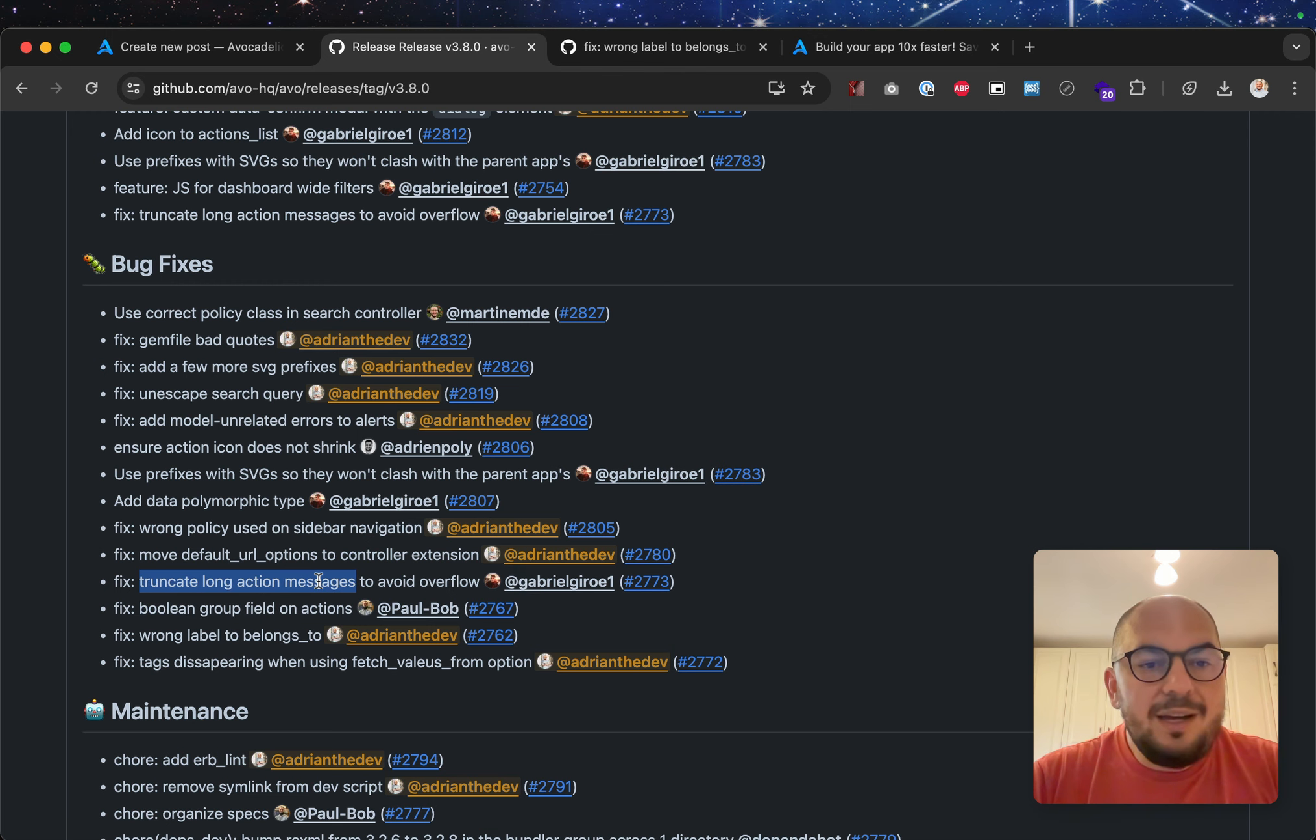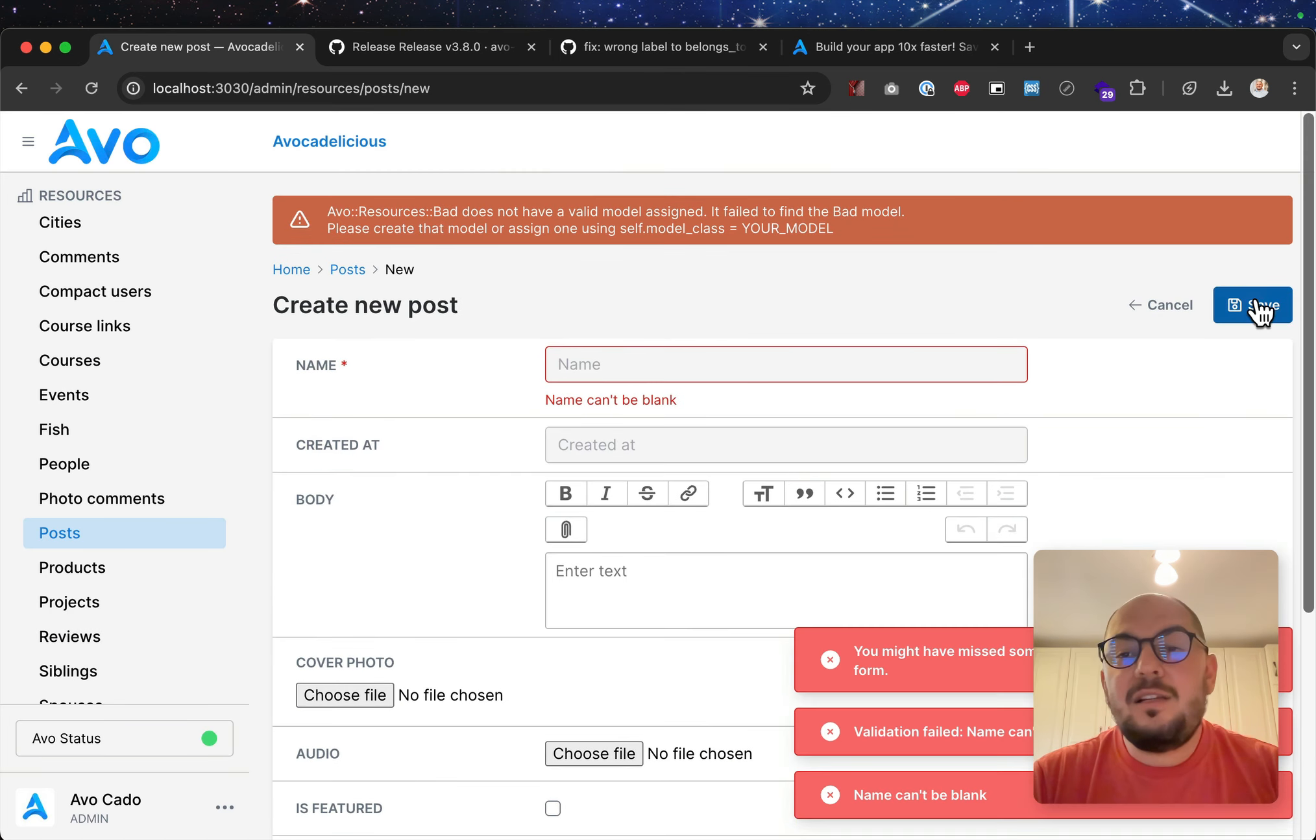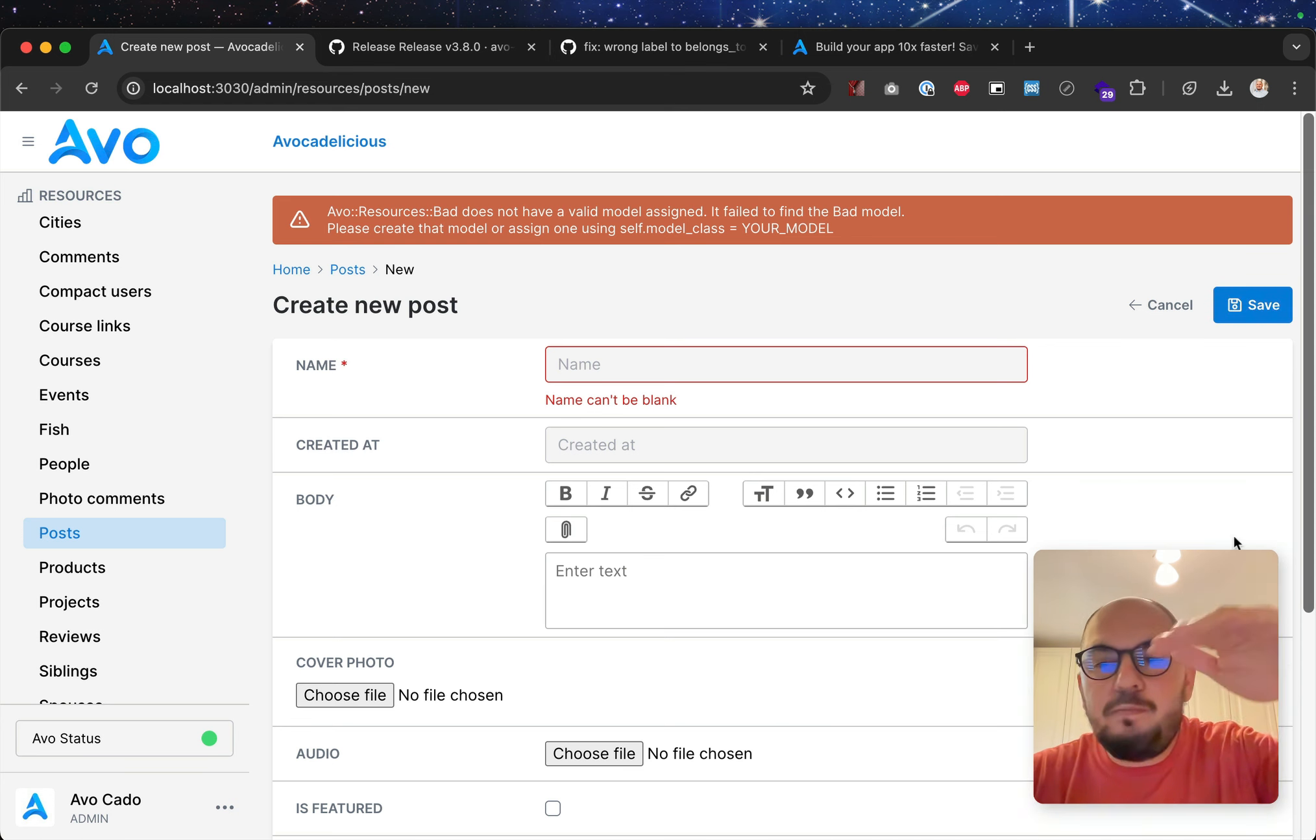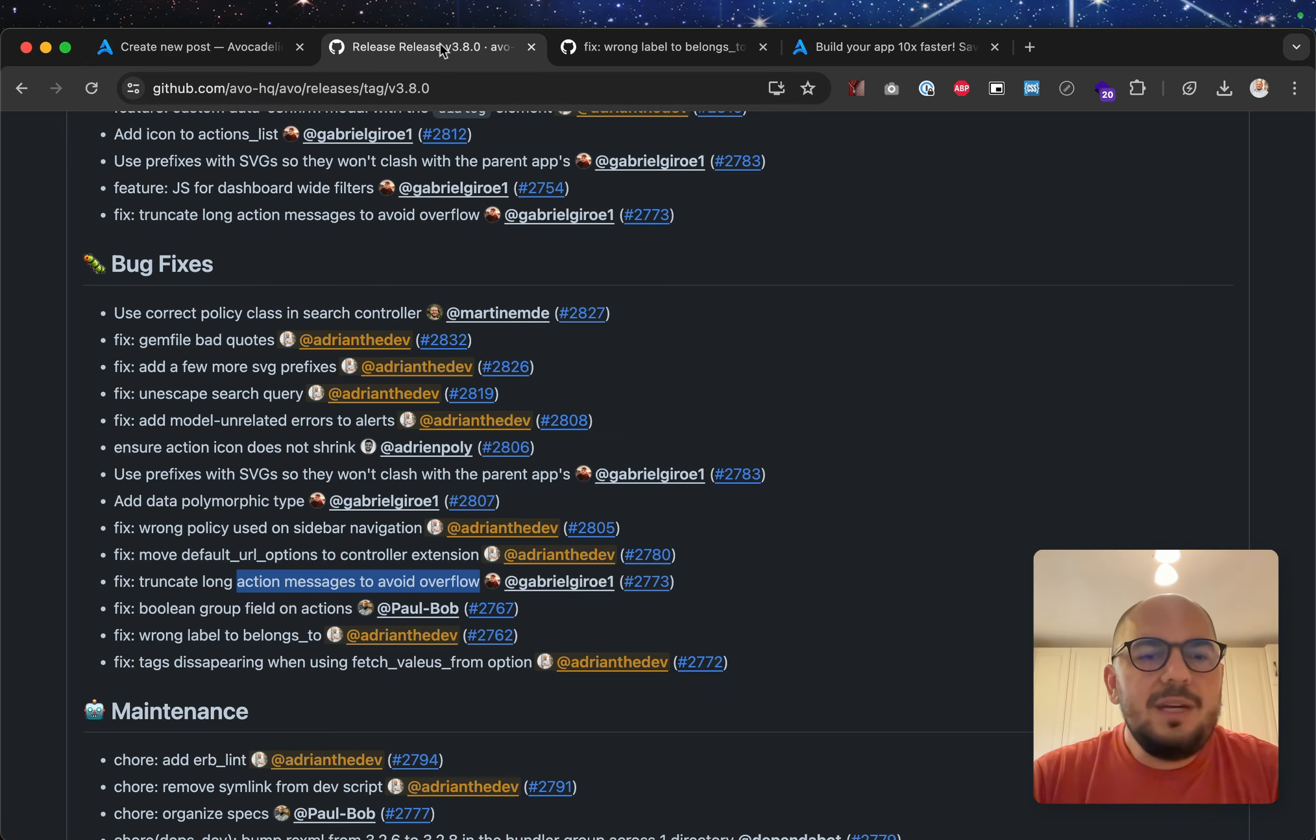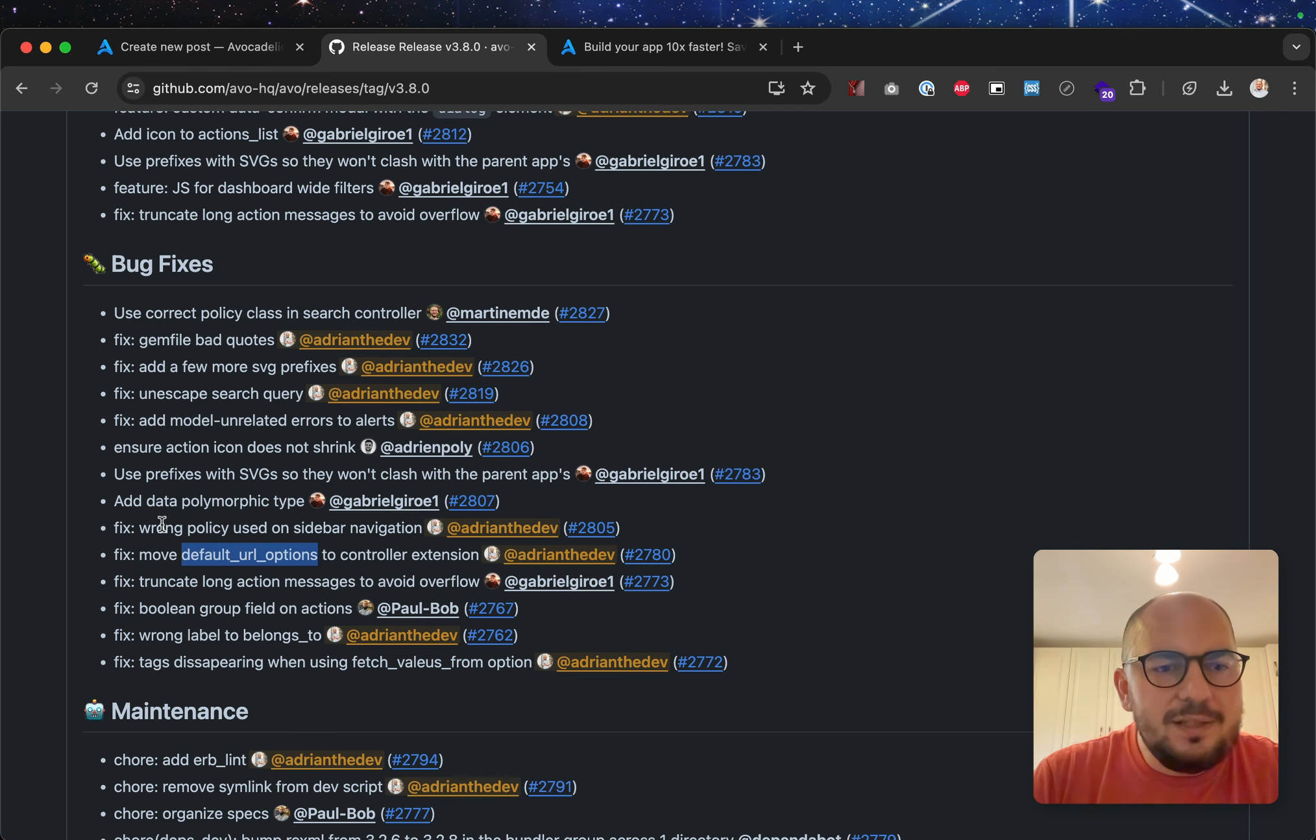Truncate long action messages to avoid overflow. Exactly that. So, if you had, exactly what we were talking about, if you had like an error message, that would be 2,000 characters long. This would be, you couldn't see, read the message. So, that is improved. Move default URL options.